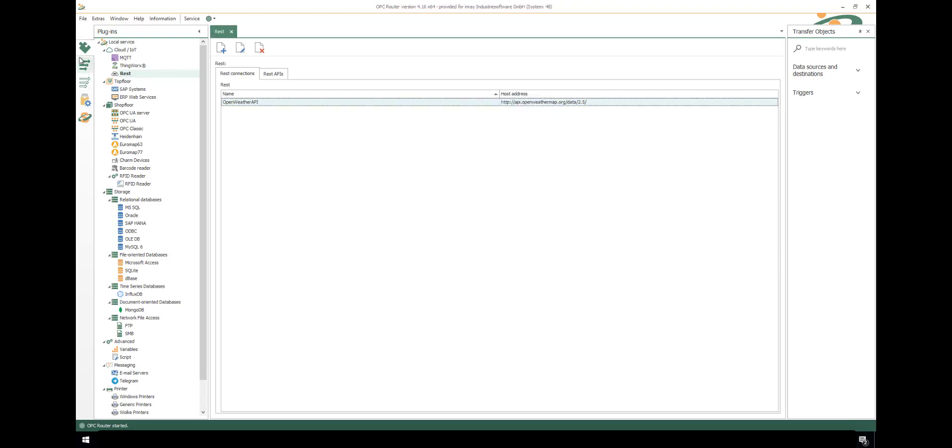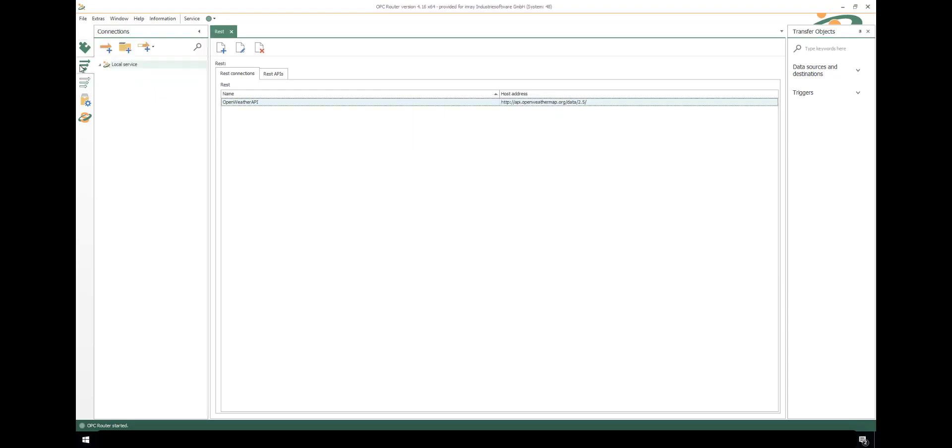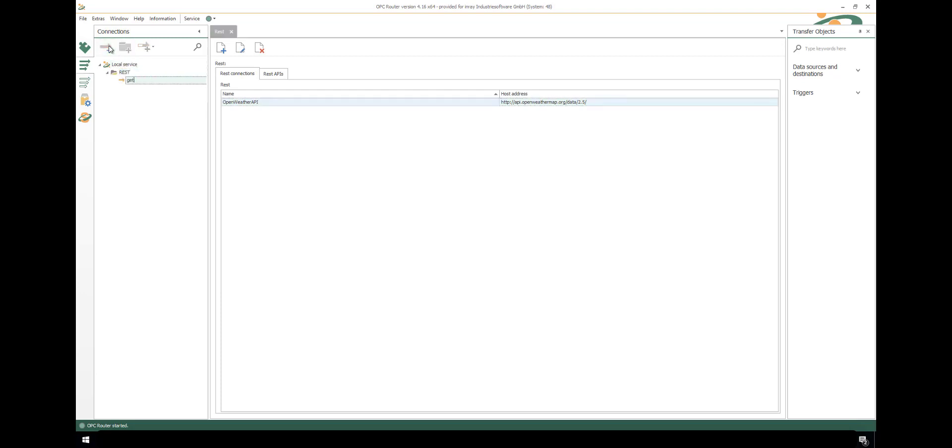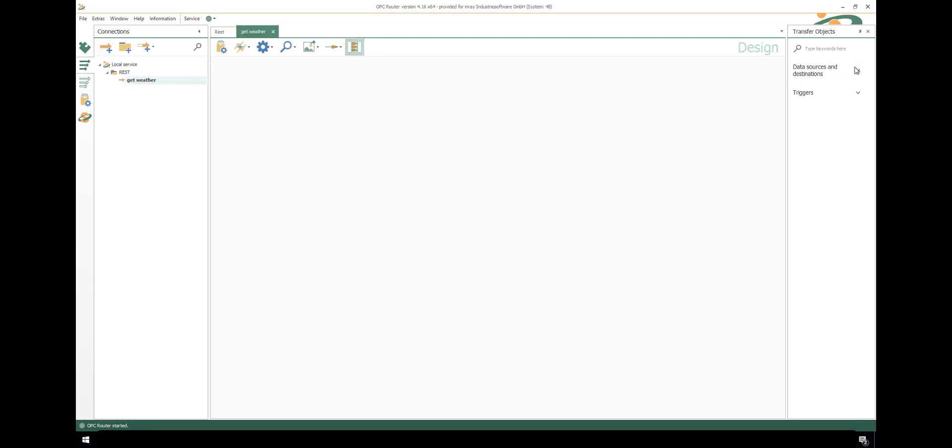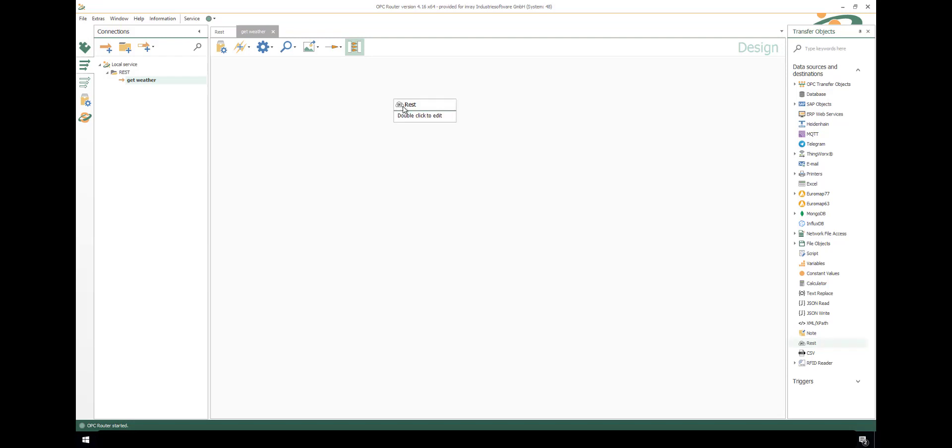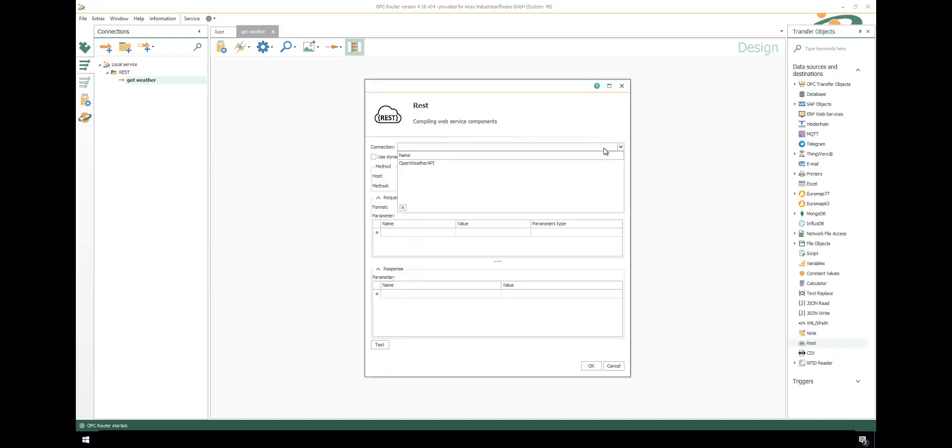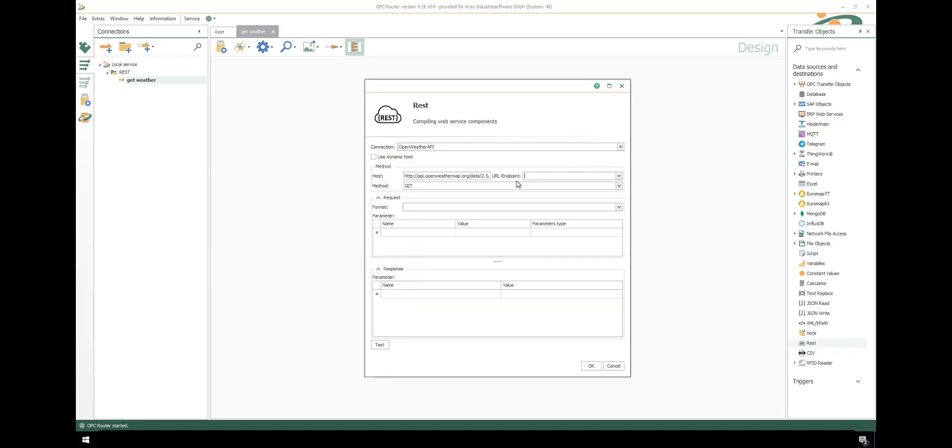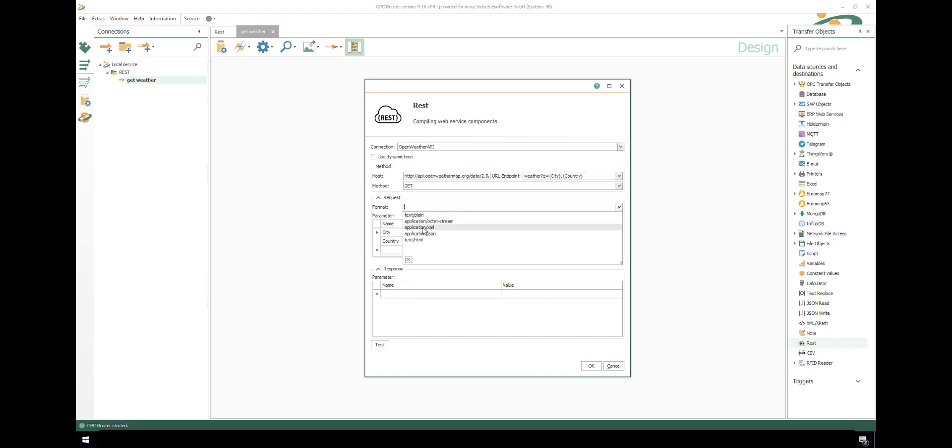After saving with OK, we can go to the connections tab and structure our communication with some folders called REST, for example, and create a new connection to get the weather data. Let's design the connection starting with REST transfer object. Double-click and select the connection we prepared. The endpoint can be inserted directly. You can already use some parameters that are used as URL parameters. The method is GET and the format is JSON in our example here.